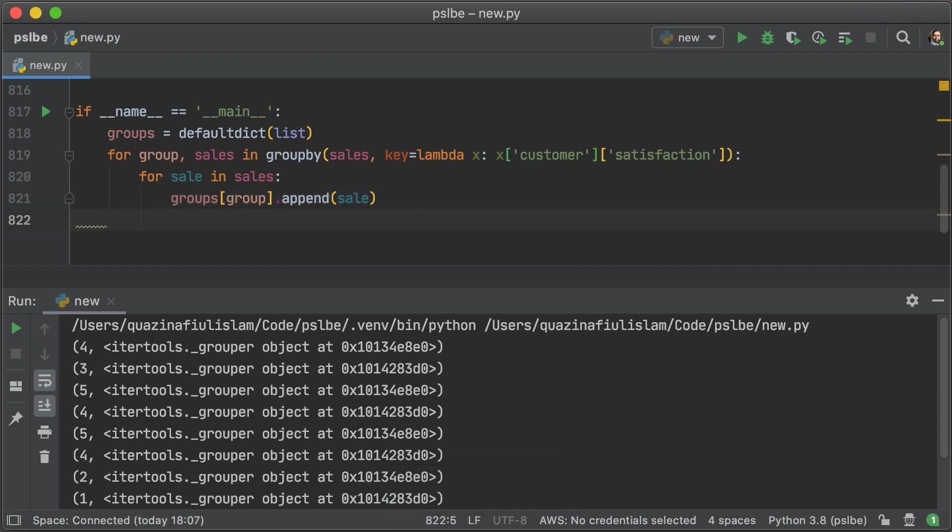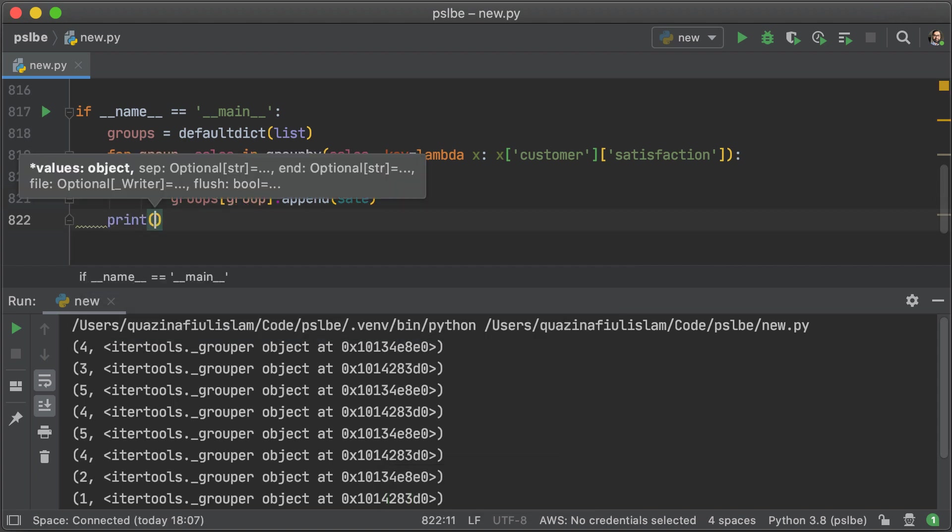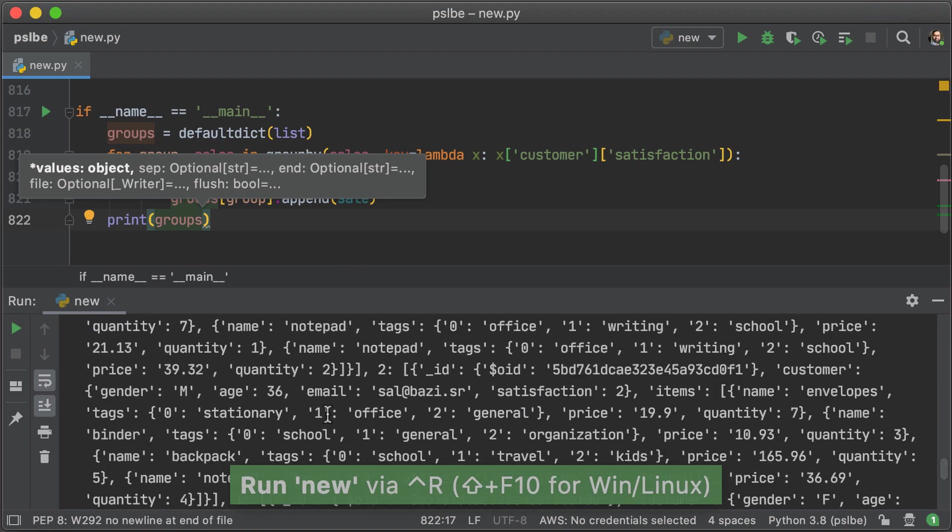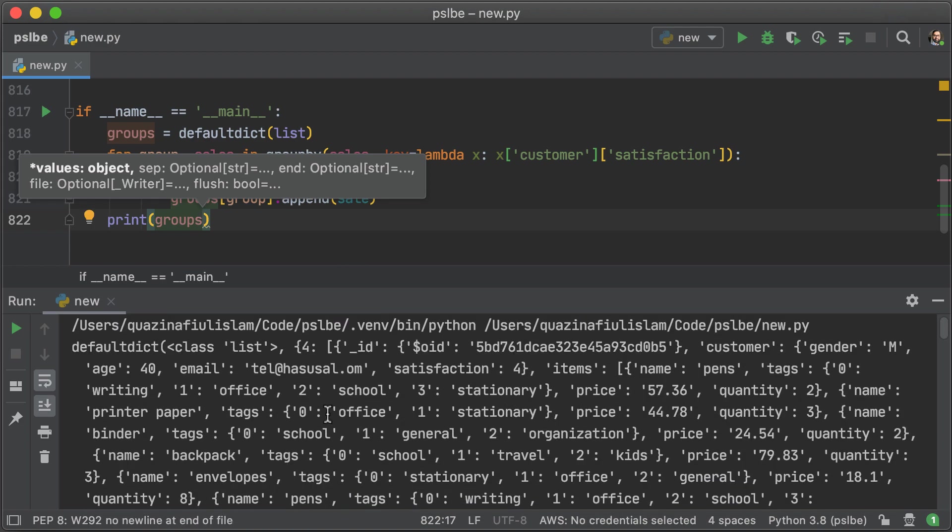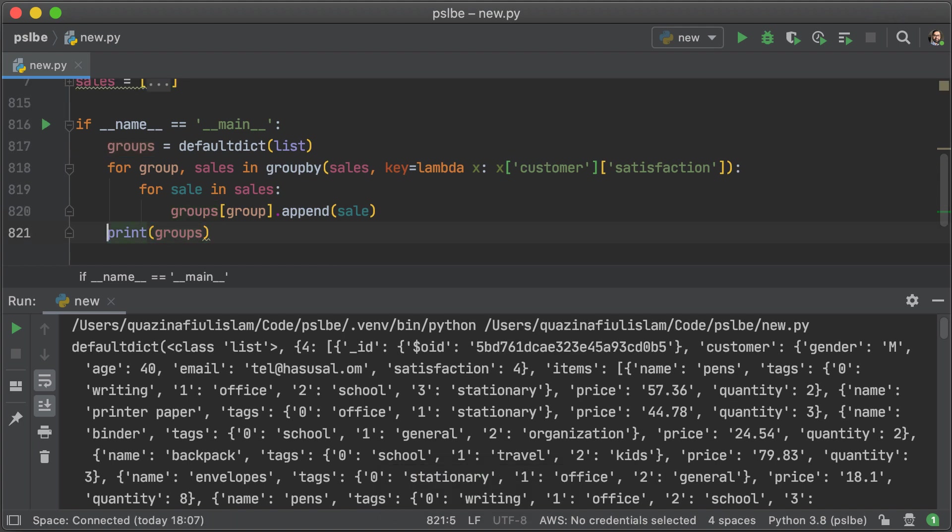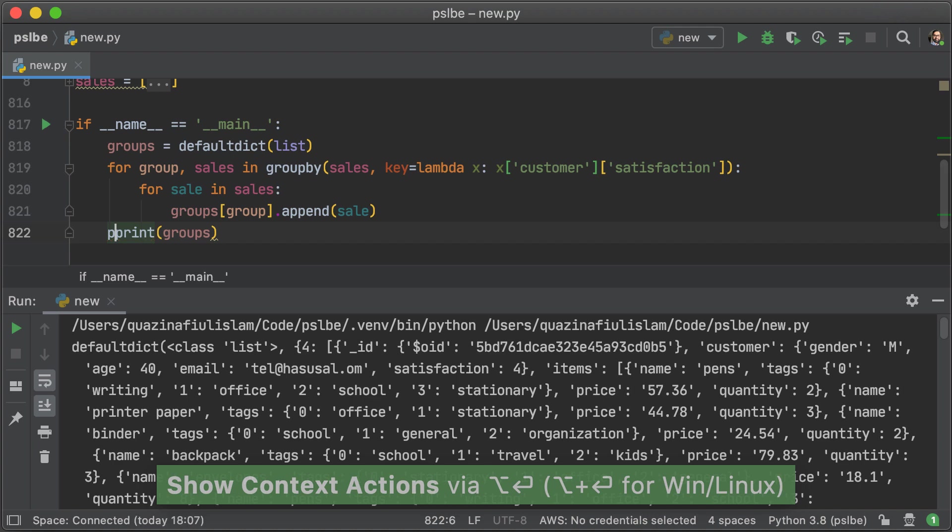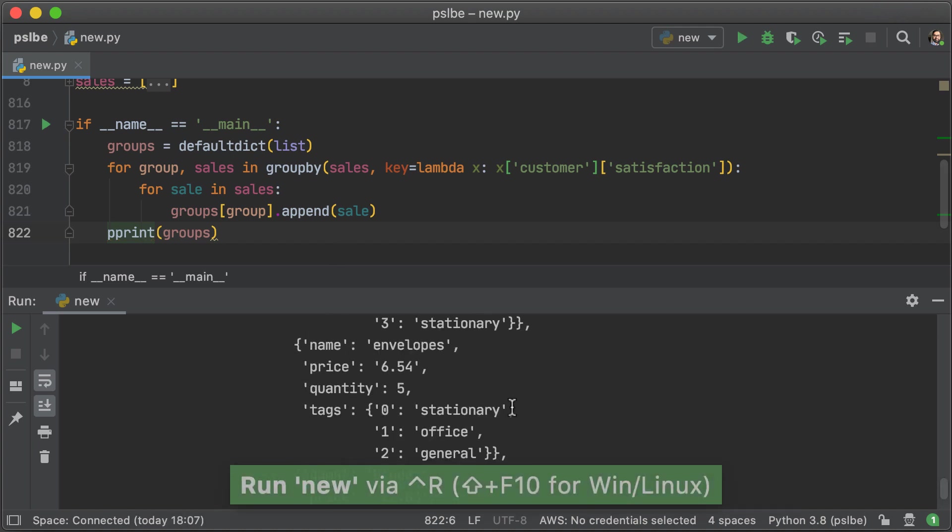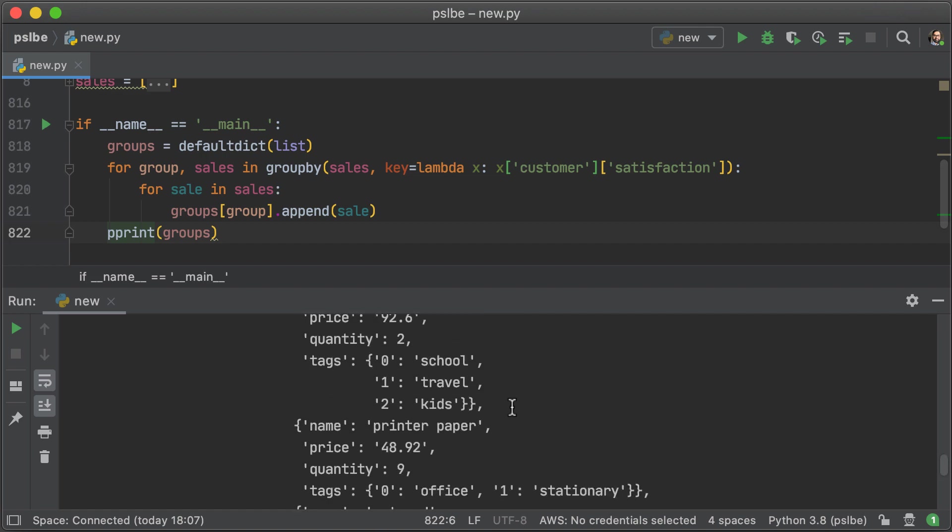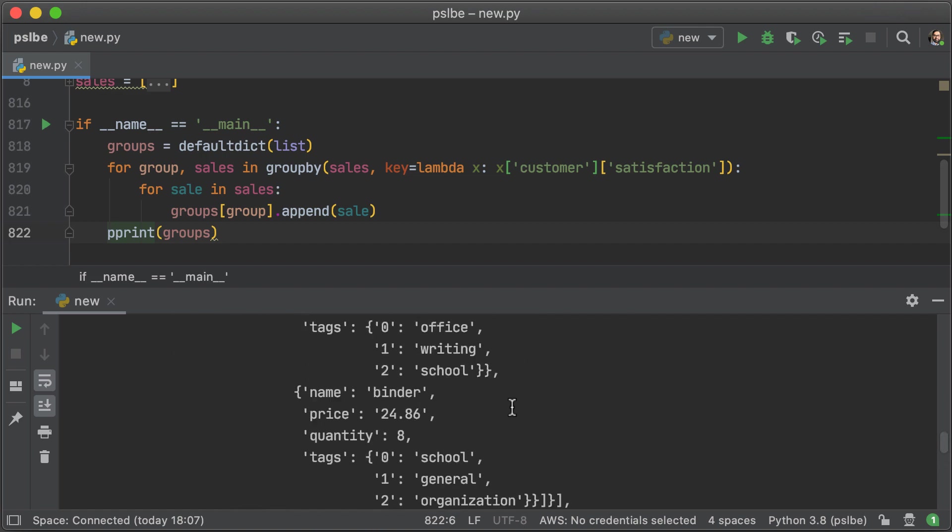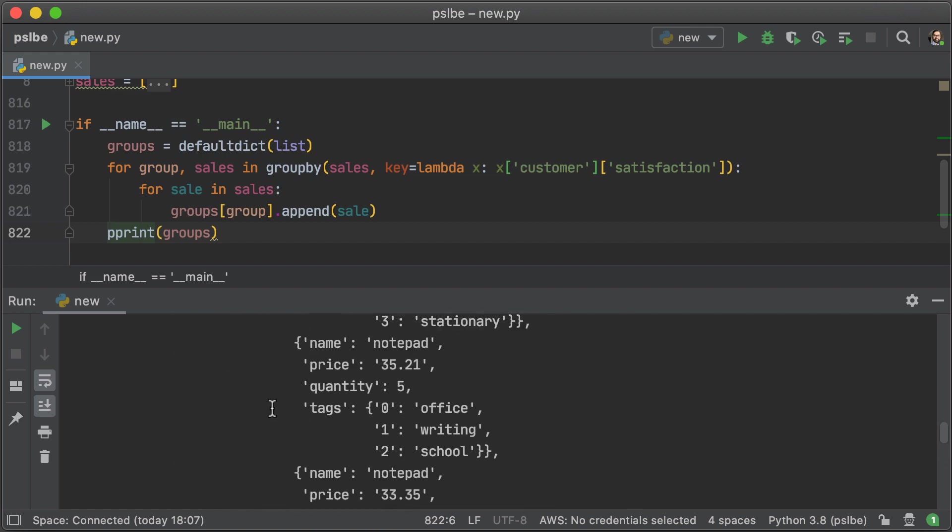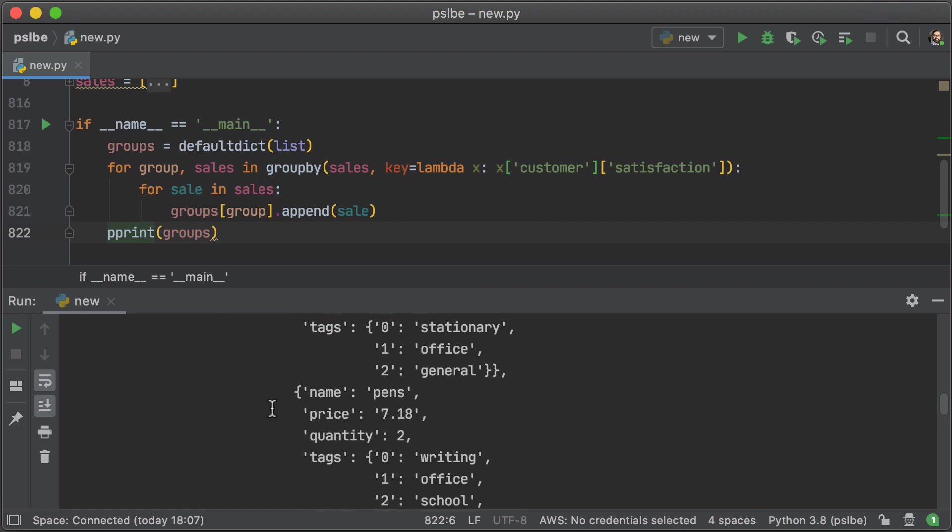Okay, so let's see what happens when we print out groups. All right, that seems like a lot of random text. So let me just go back in there and pretty print it so that we can see if the satisfaction is correctly being mapped to the right sales. I'm just going to import that and run it again. Okay, that seems to look better, and it seems that we have the correct mapping from satisfaction to the sales.